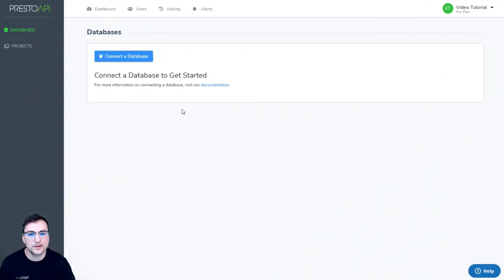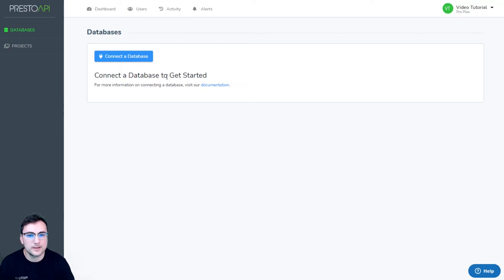Hi, this is Andrew with Presto API, and today I'm going to show you how to connect to a database using only the connection string.